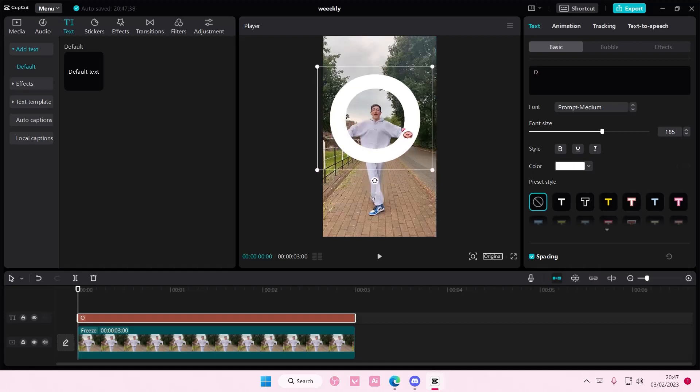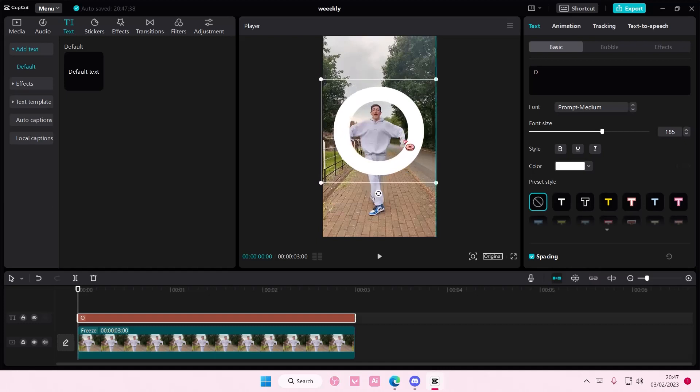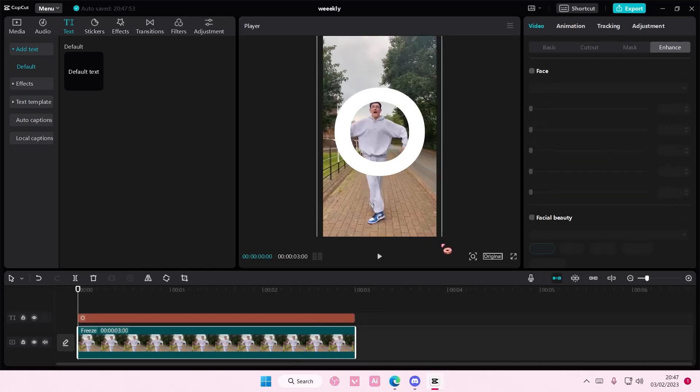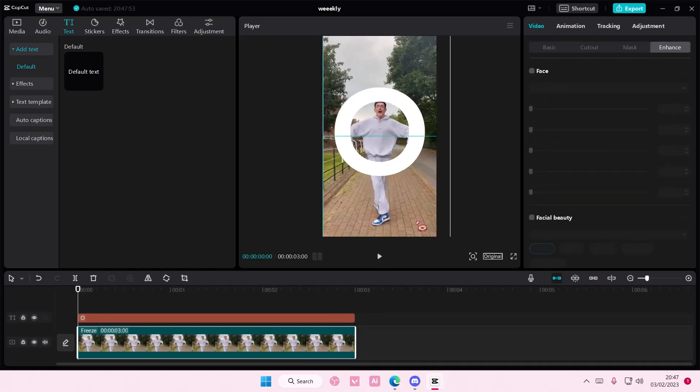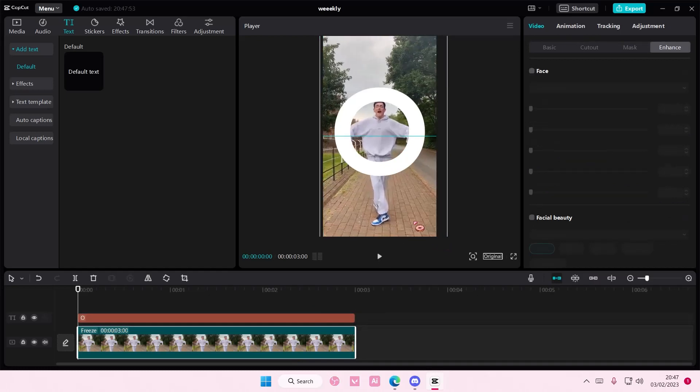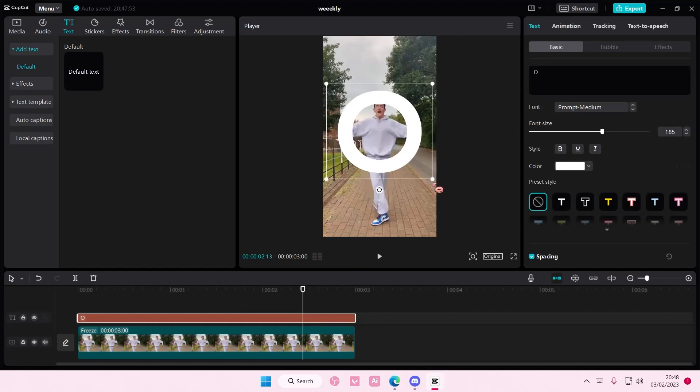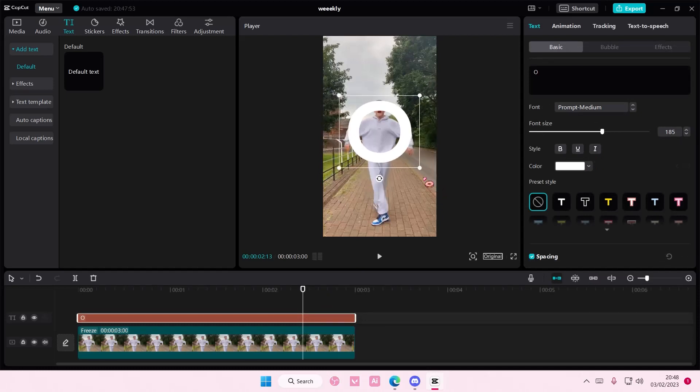And I'm going to kind of place it like here-ish. And I'm going to zoom in a little bit and put him in the middle. And I'm going to move the text like this.